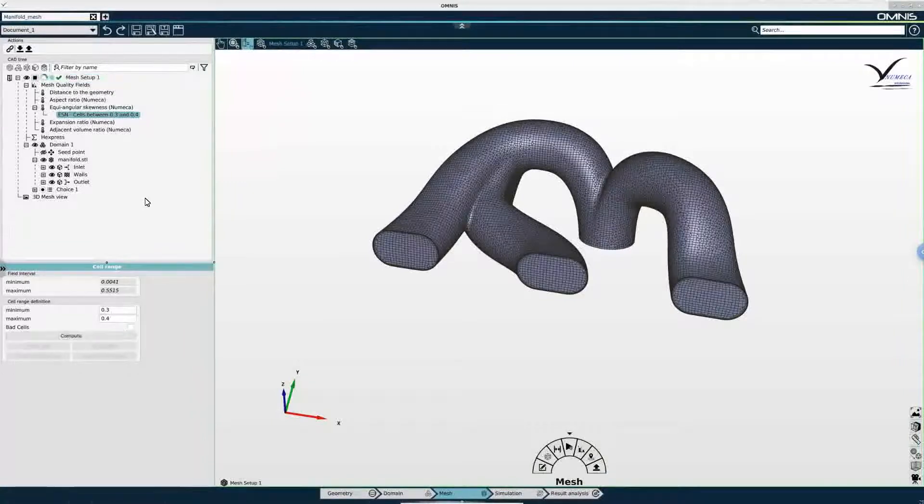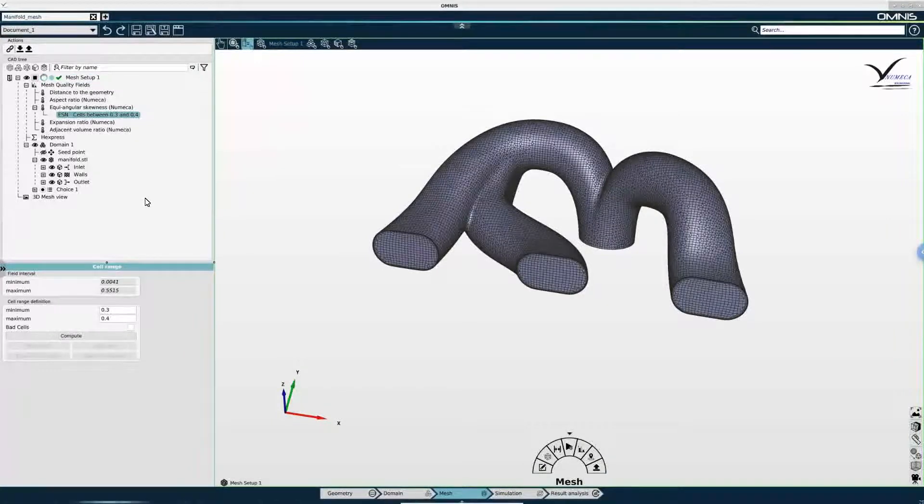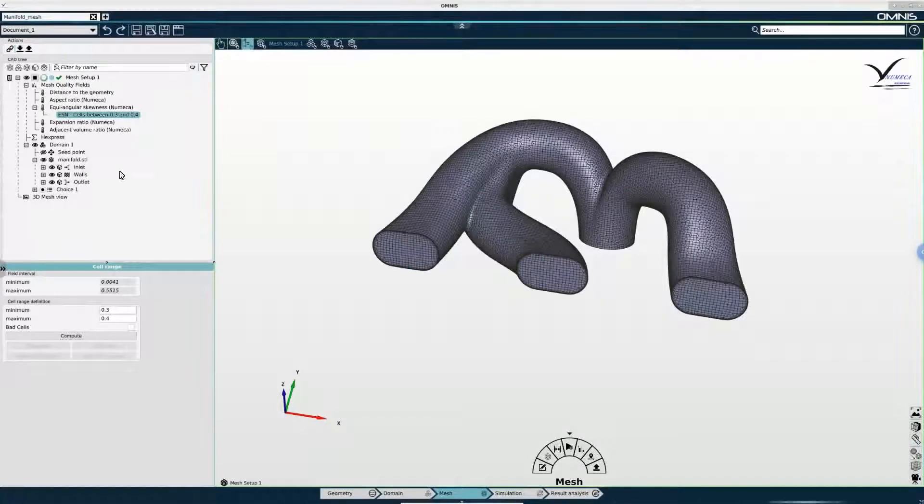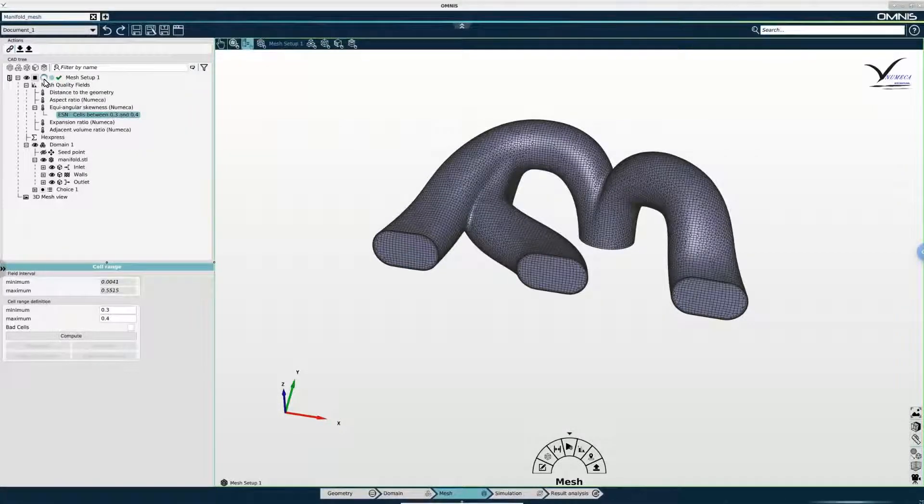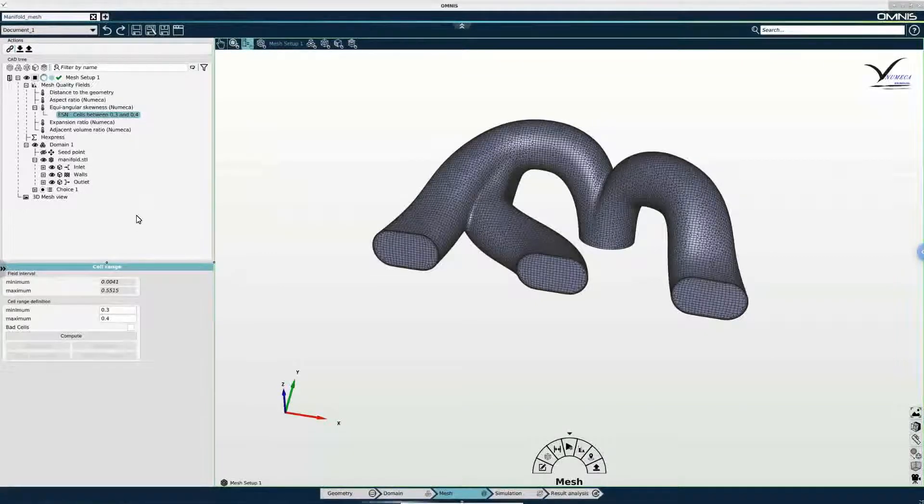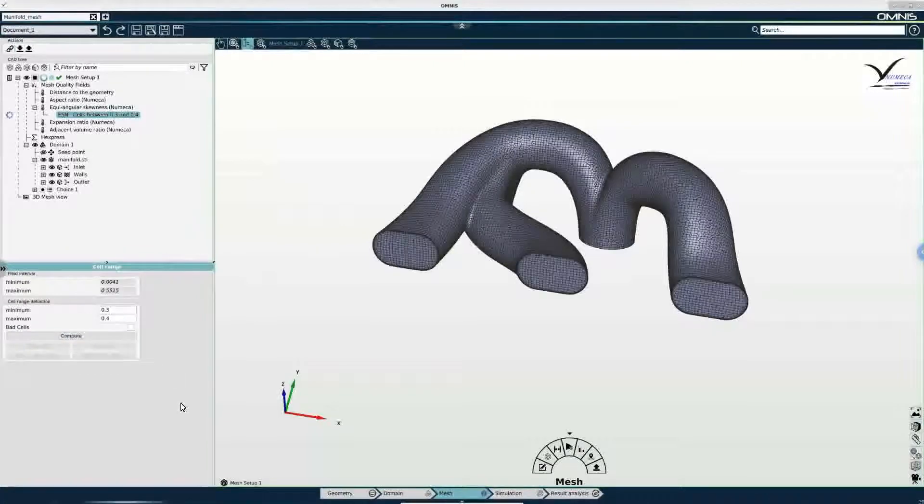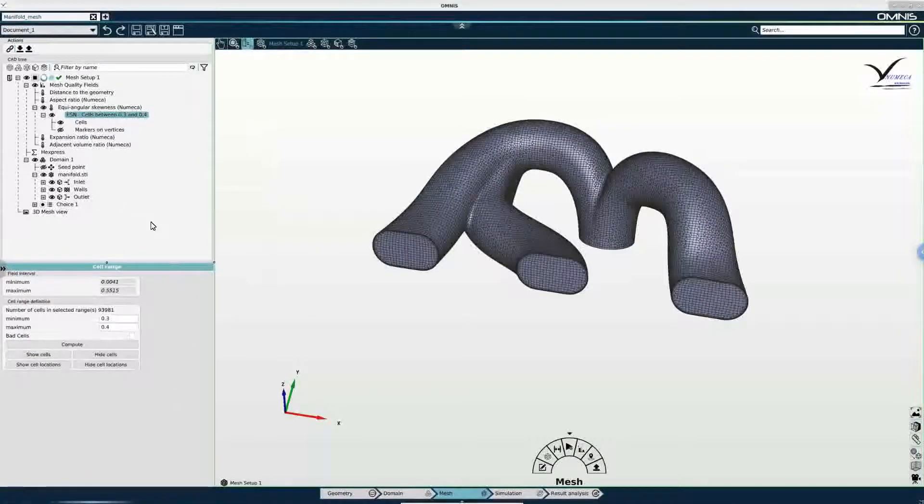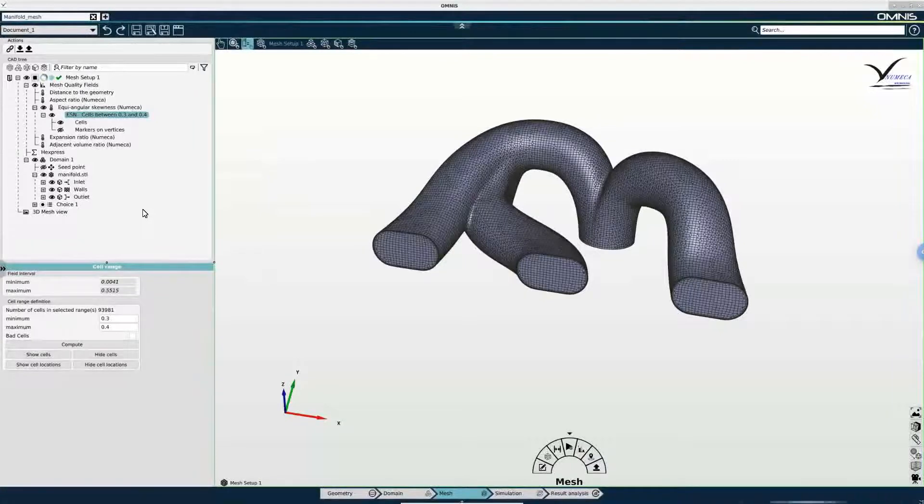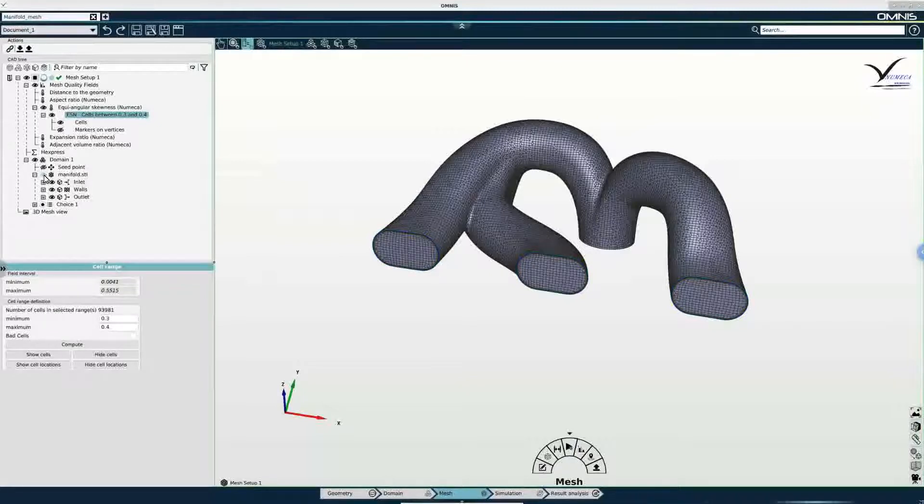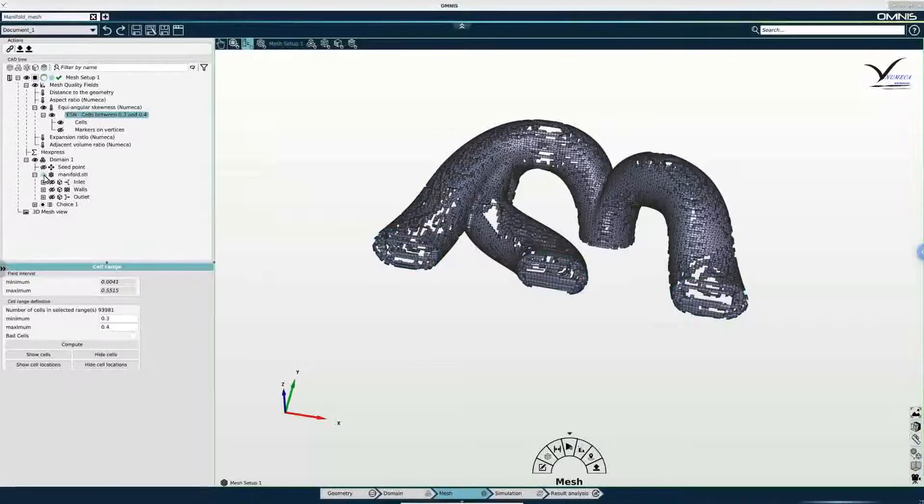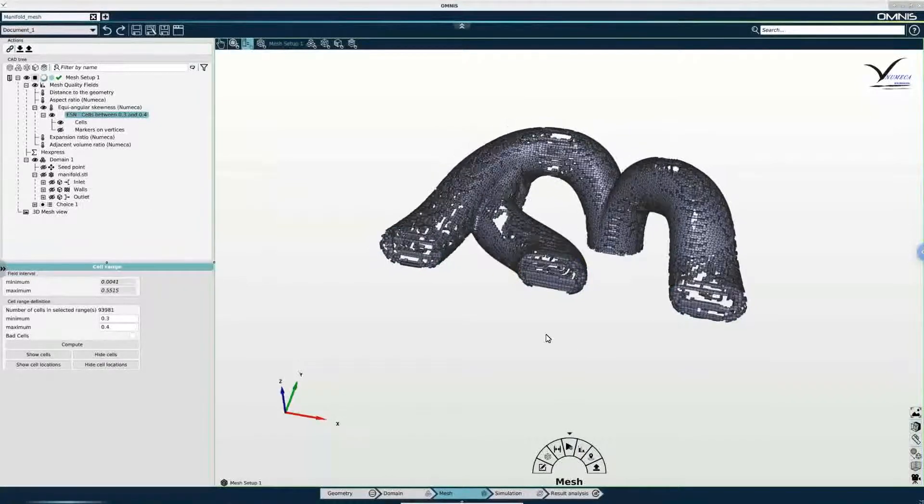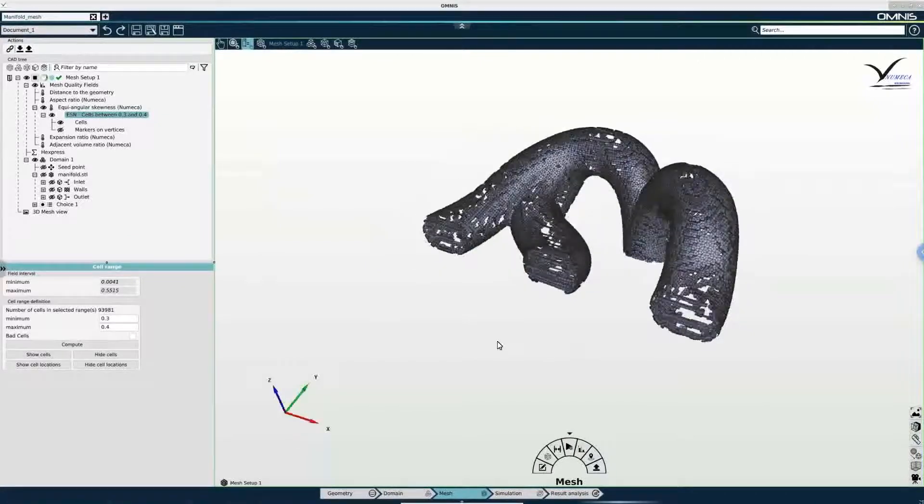Mesh analysis needs to be running any time you are doing any sort of post processing on the mesh. And you know that it is running if the spinning circle is present in the tree. Once that is done I can press compute. And then the equiangular skewness for the cells in the range of interest is computed. All I have left to do at this point is hide the overall mesh, and now I can see the cells that I am interested in.